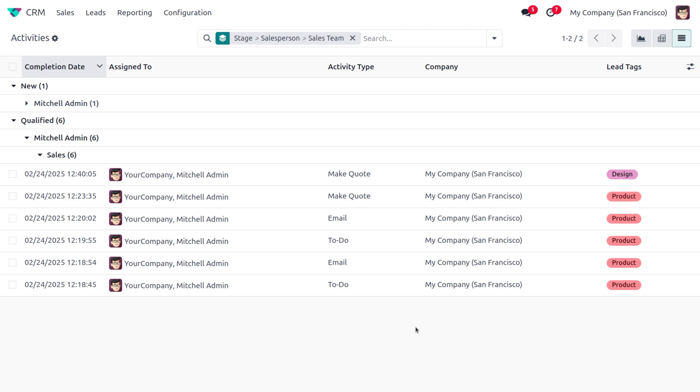CRM. I hope this video clarifies how to set up or automate the activities in Odoo 18 CRM. If you want Odoo customization or Odoo tutorial videos, feel free to contact Cybrosys. As always, stay awesome, and thank you for watching the video.